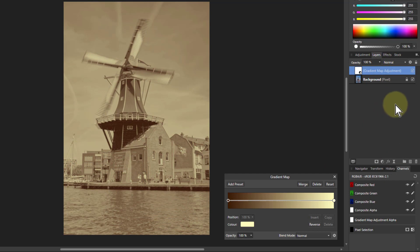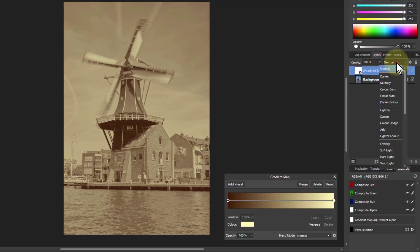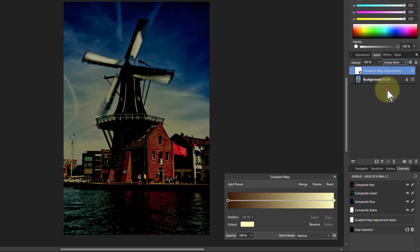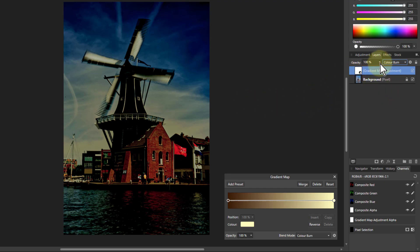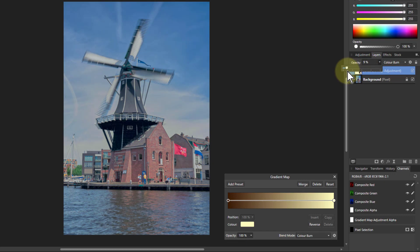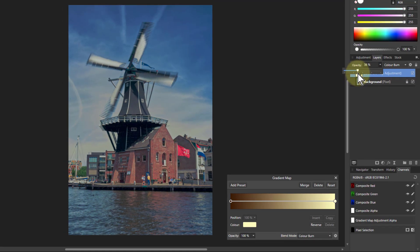One more thing you can do is just experiment. It's always good to try things. When it says normal here, click on here, and you can just go down here and see what happens. If you see something that's kind of like, oh, that's interesting, but it's a bit too strong an effect. Again, you can come to the opacity, turn it down, so you get the effect you like.